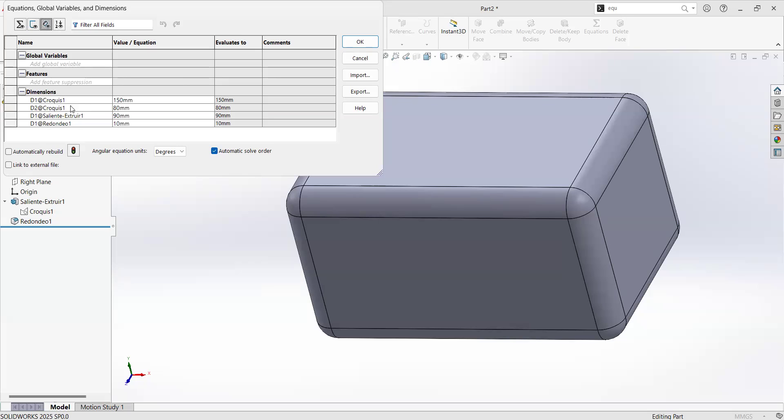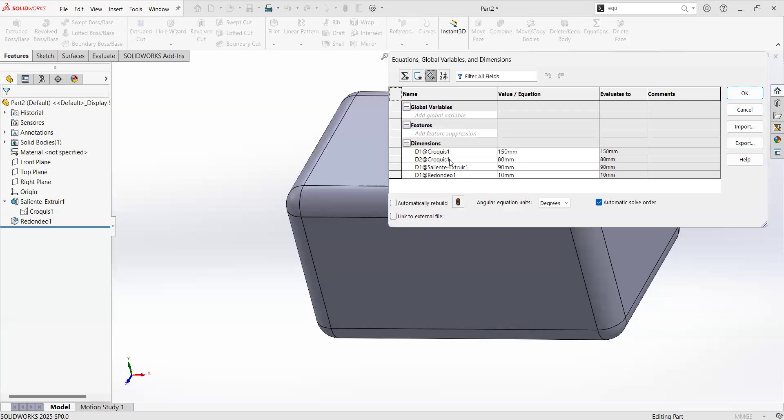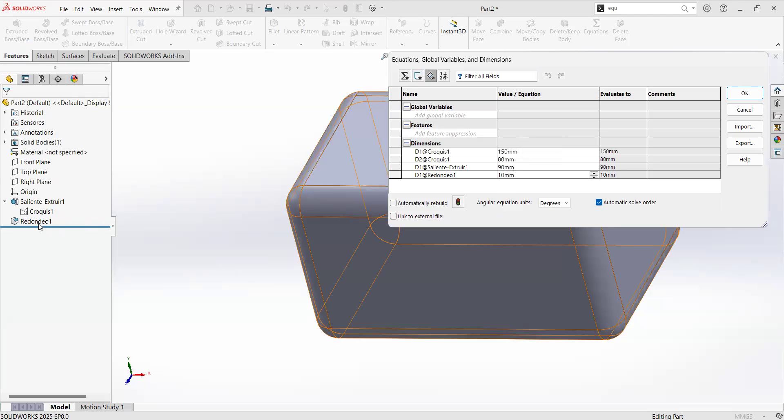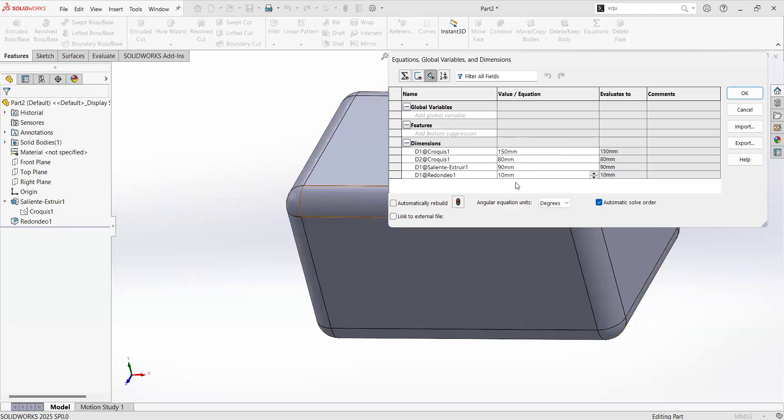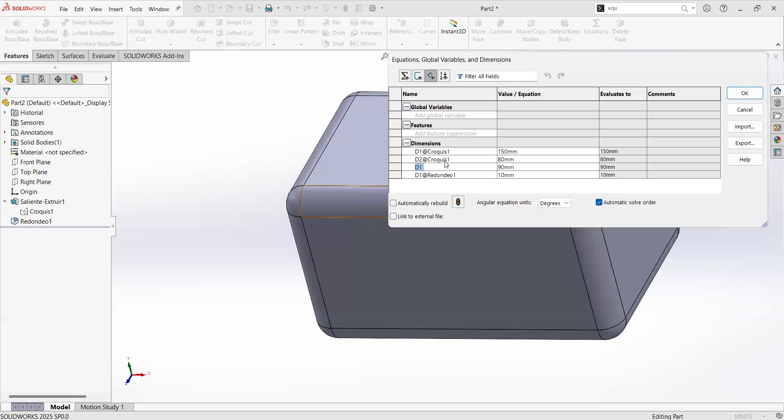I have already some parameters, and if you already took a look to the first video, we created a rectangle on the sketch with 150 by 80, and then we extruded up to 90 millimeters, and then we did a fillet of 10 millimeters. Well, there you have the parameters. SOLIDWORKS by default is going to go creating those parameters and assigning them to a different sketch or operation.